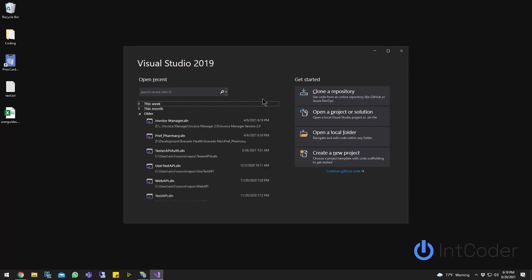Hello, everyone. On this video, I'm going to show you how to publish your Visual Studio Projects to IIS. So let's get started.